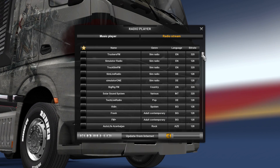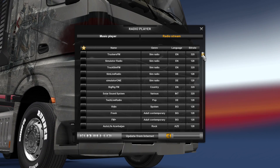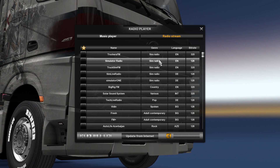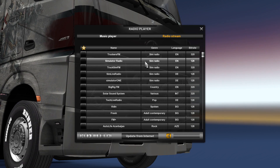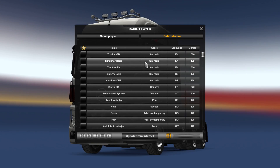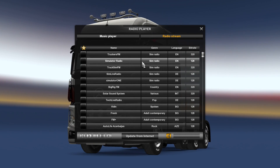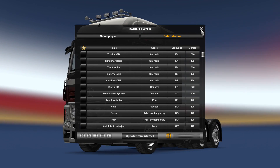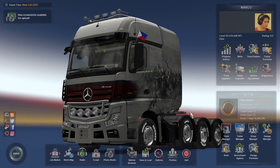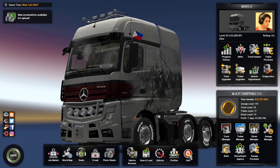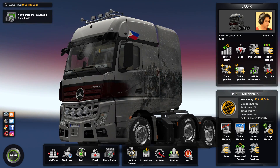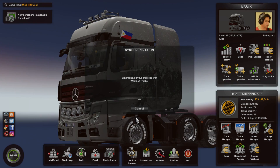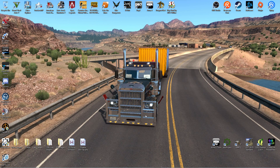As you can see, we now have various radio stations here that you can listen to in-game. Some of these stations are doing live streaming. Once you click 'Update from Internet' it will create a file inside your Euro Truck Simulator 2 folder in My Documents. Let's exit and go to that folder.